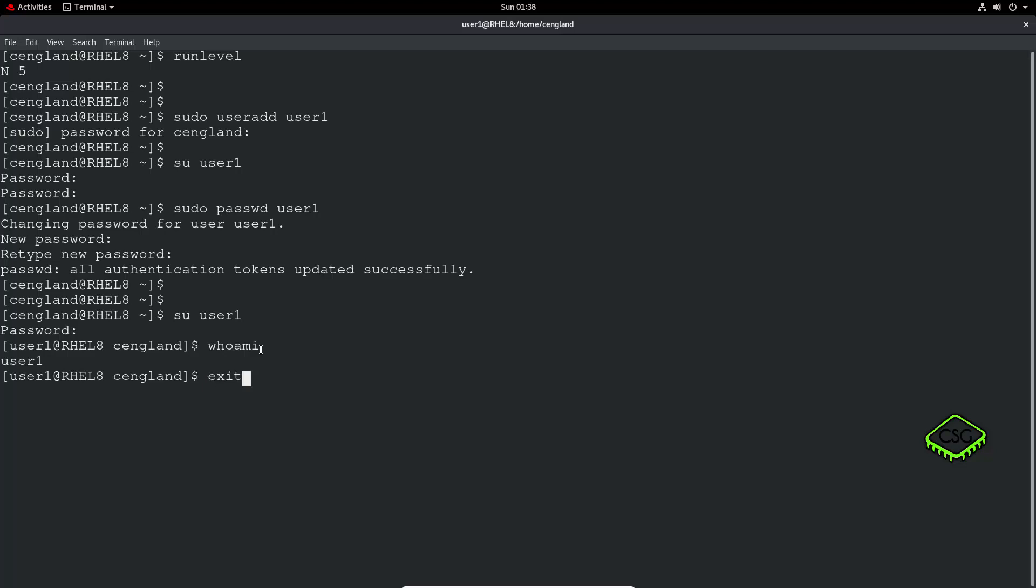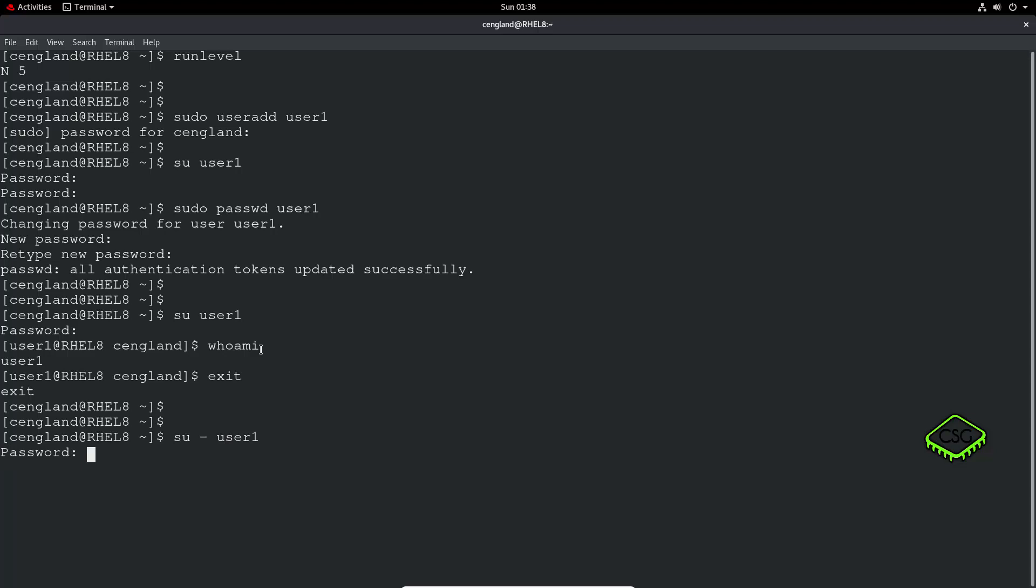So if we just do an exit again, okay, so back to my original prompt, we run that su, however, we just add a little dash there. This dash means to use the user1's environment variables. So if we run this same command again, you can now see I'm actually at the user1, and I've got, I'm at the user1's home. See, that's, now I've got, actually got all the environment variables for that user.